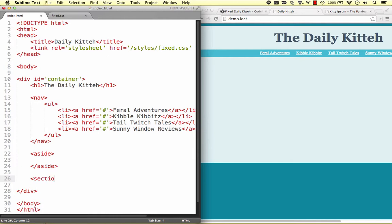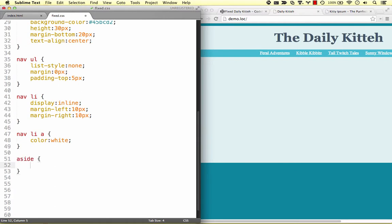For the main column, we'll group it all together in a section element. We'll start with some basics so that we can see these columns: width, height, and a border.